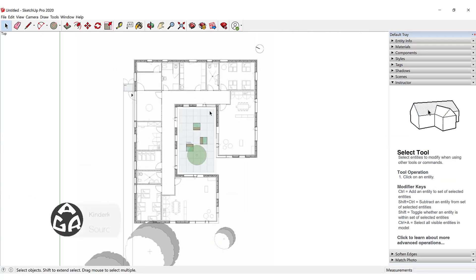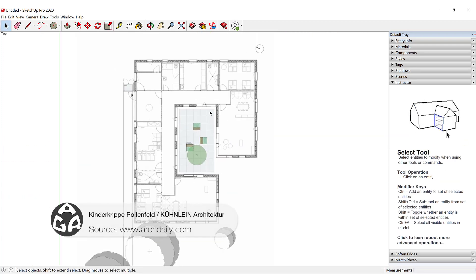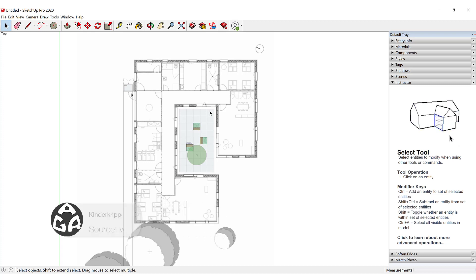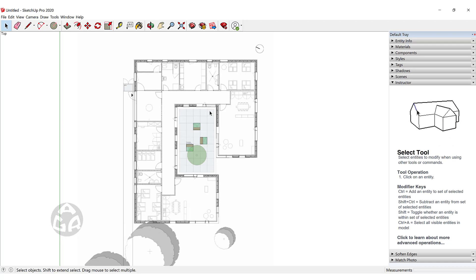This is a plan of Kinderkrippe Pollenfeld from Kuhnlein Architects — I hope I pronounced those words correctly — and we're going to learn how we can create a plan like this from an image.